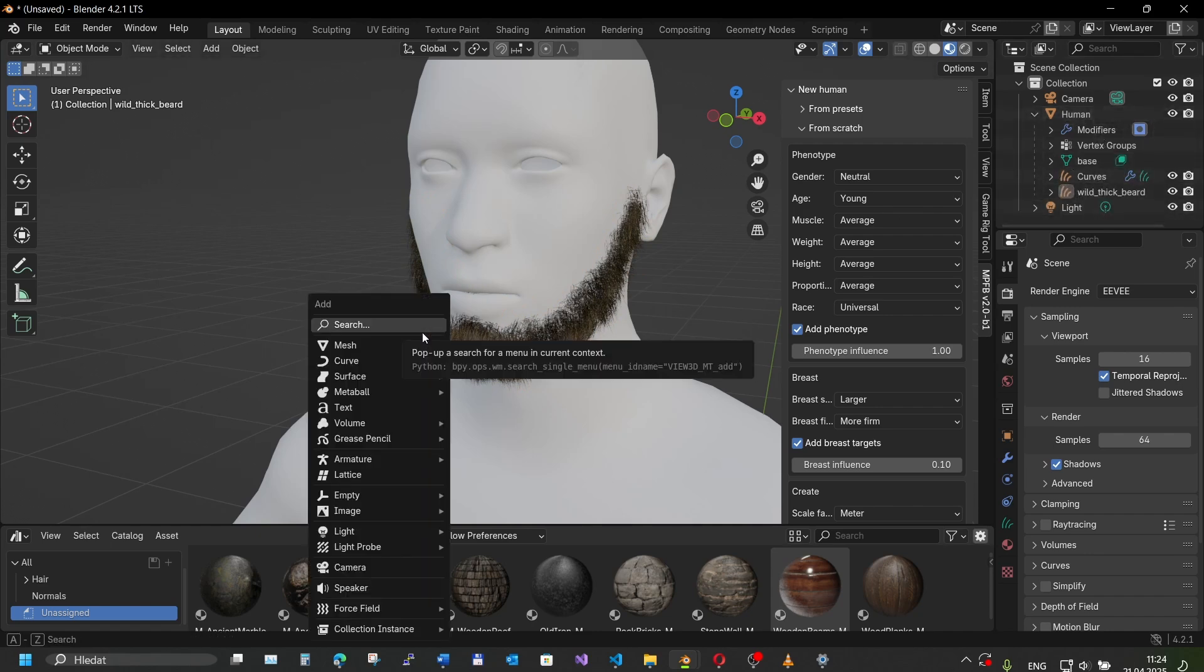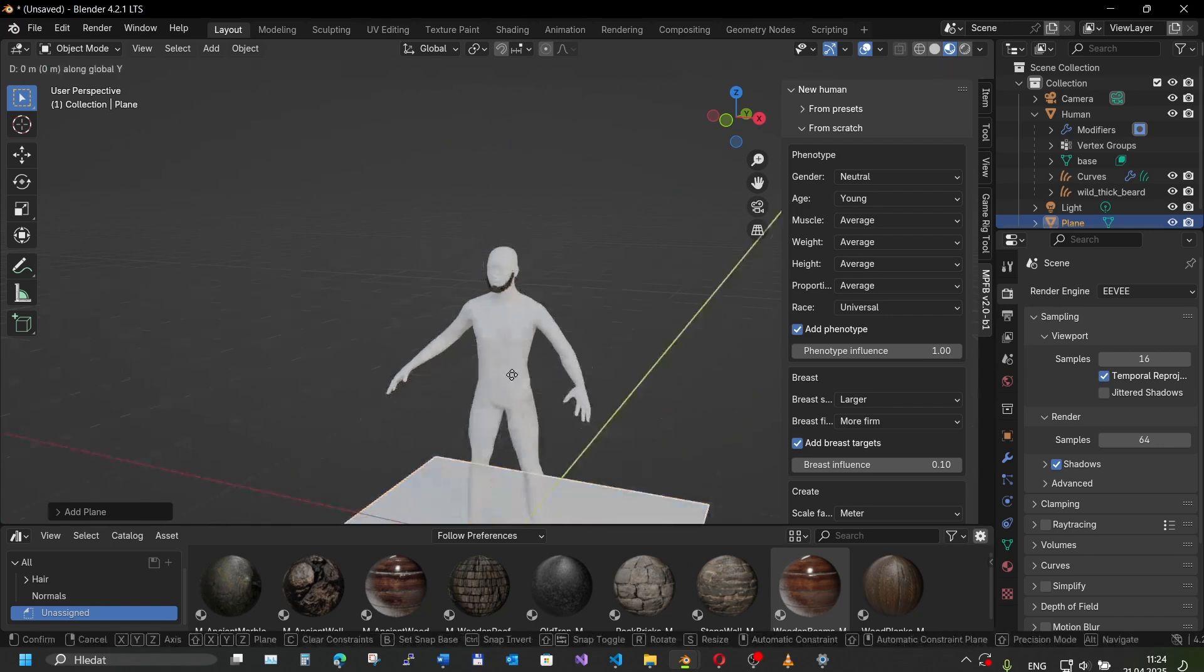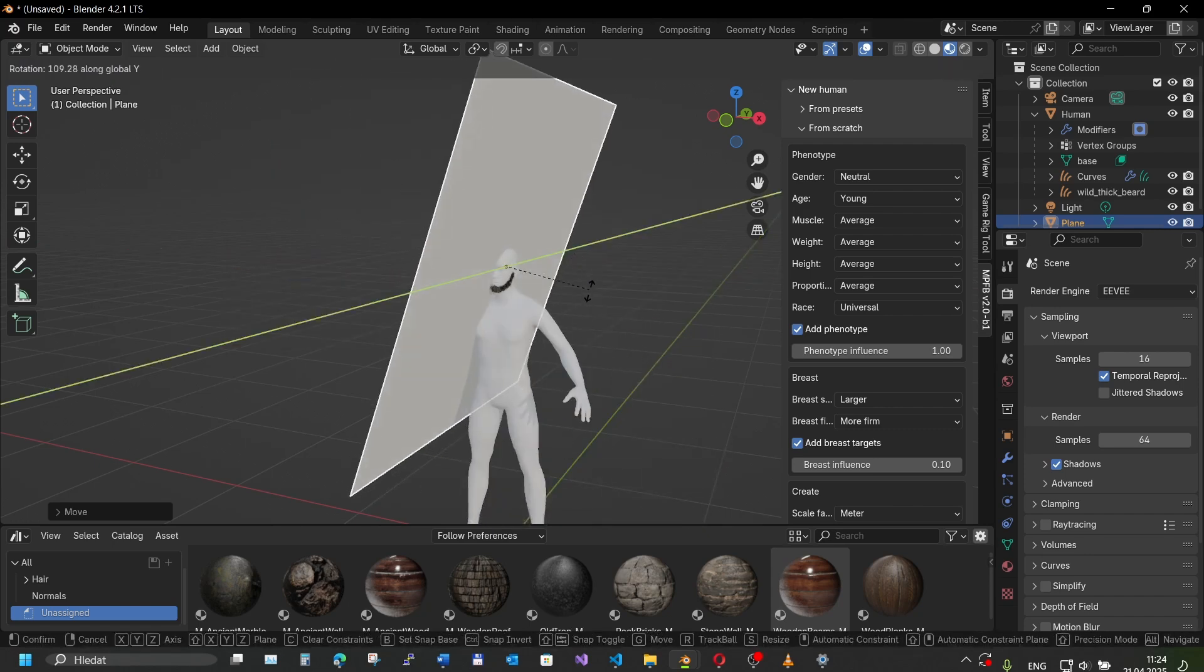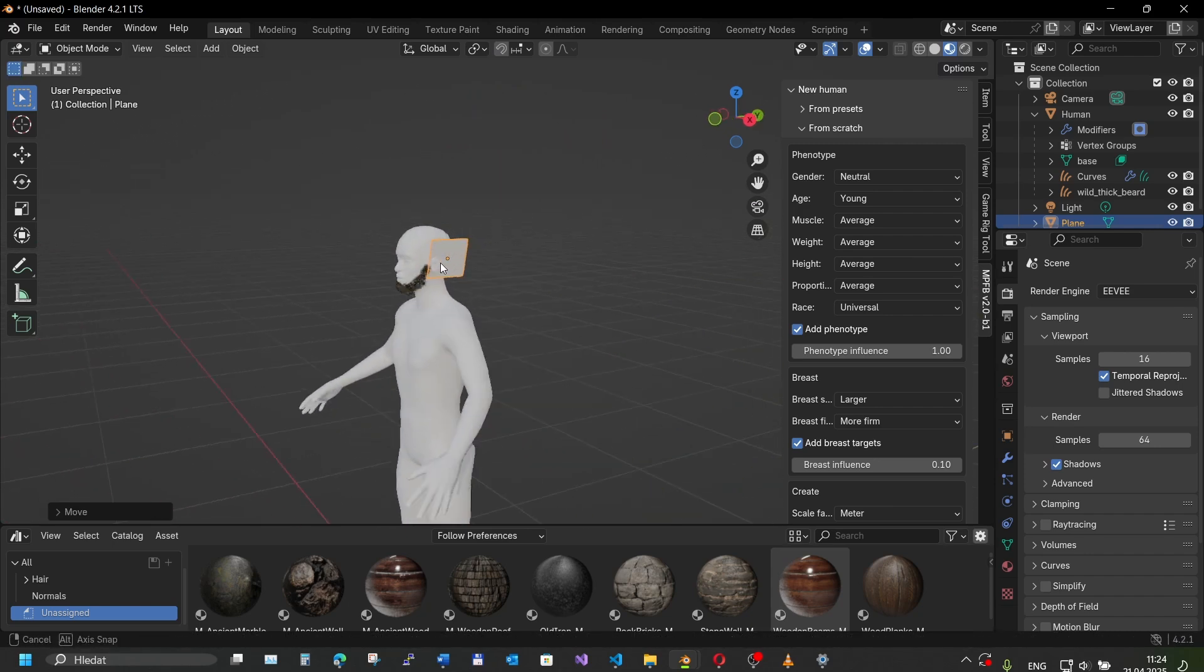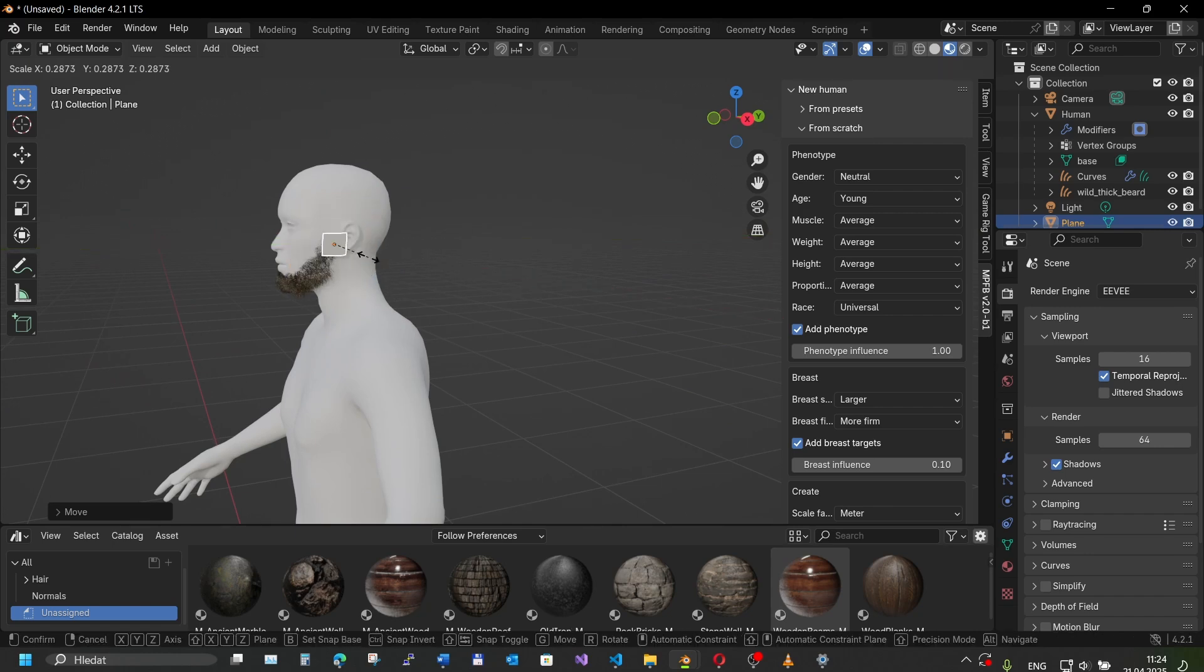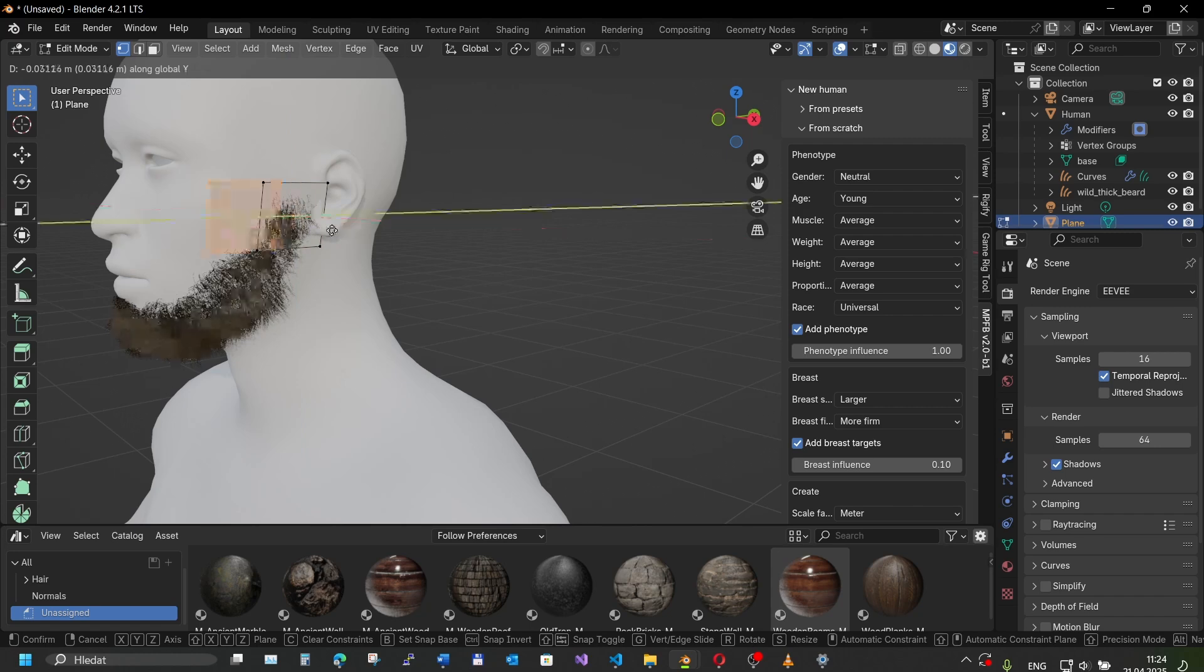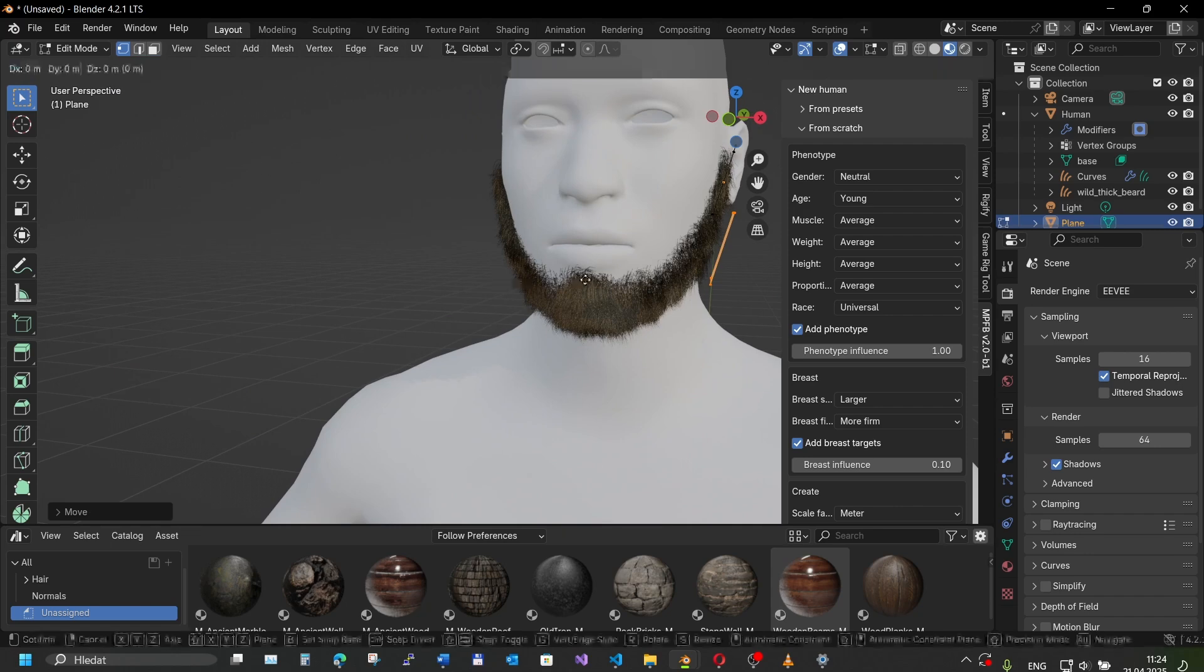We create a card asset. It will be just a bunch of planes. We align them approximately alongside our hair assets. Now you can do it as precise as you want, as dense as you want, and you're probably gonna get better results than I will.